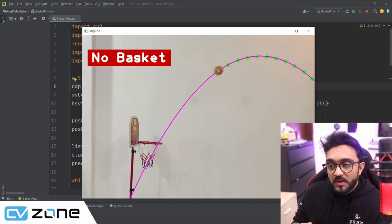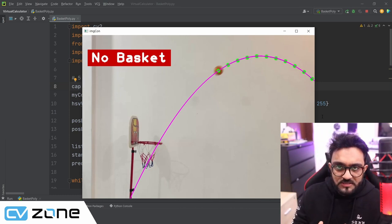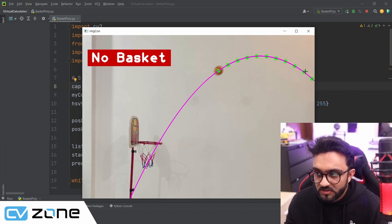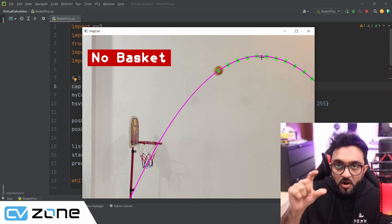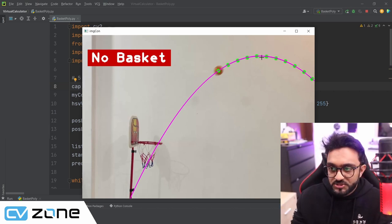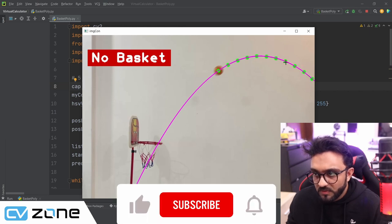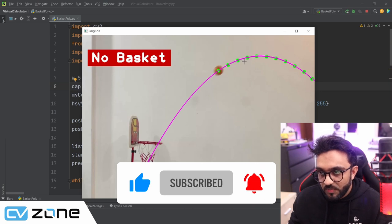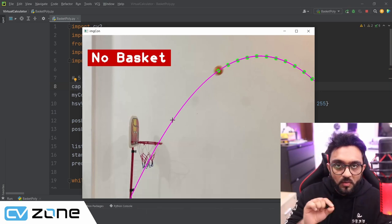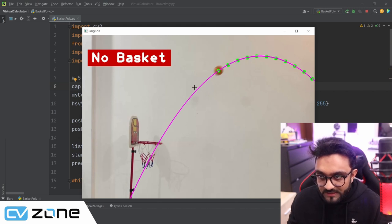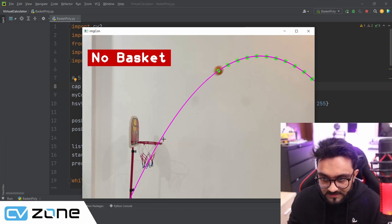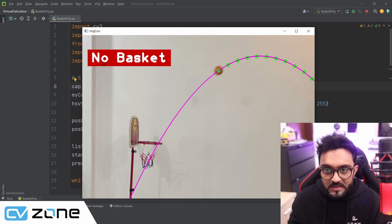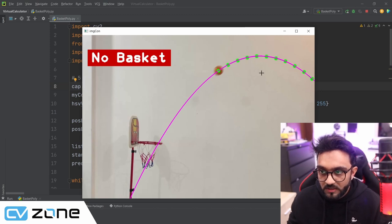Hey everyone, welcome to my channel. Today we are going to create a basket shot predictor. As you can see here, these are the dots — the green dots are the ones that the ball has been detected at. These are the different positions and the purple line is the curve that we have generated through these green points, predicting where the ball will land. Right now you can see it predicts that it will hit right at the corner of the basket, so it is saying that there will be no basket.